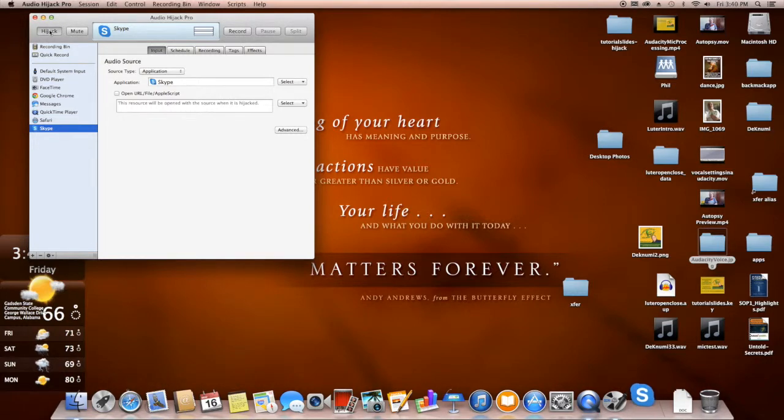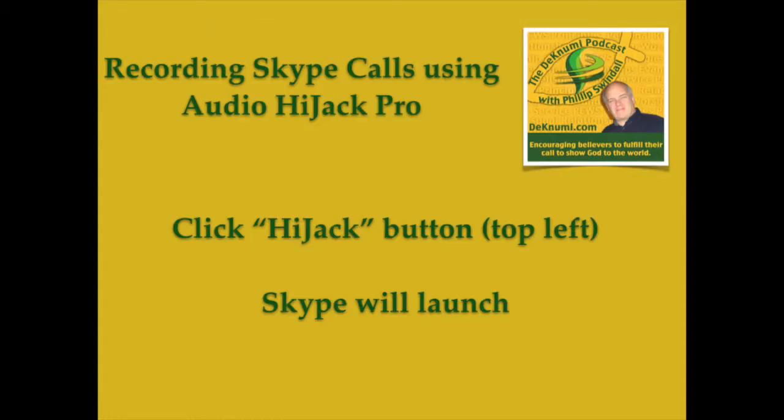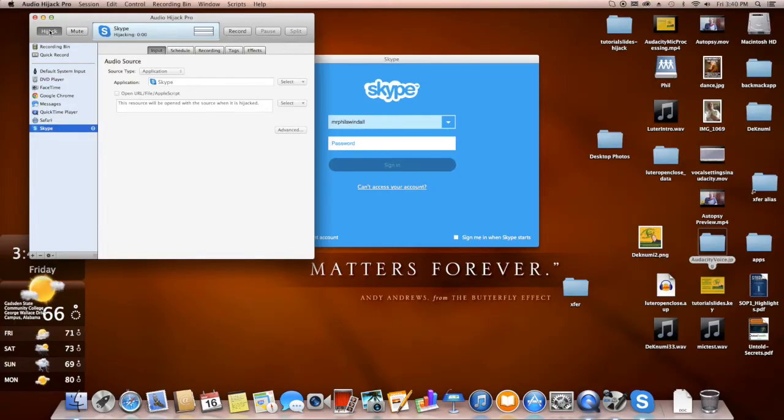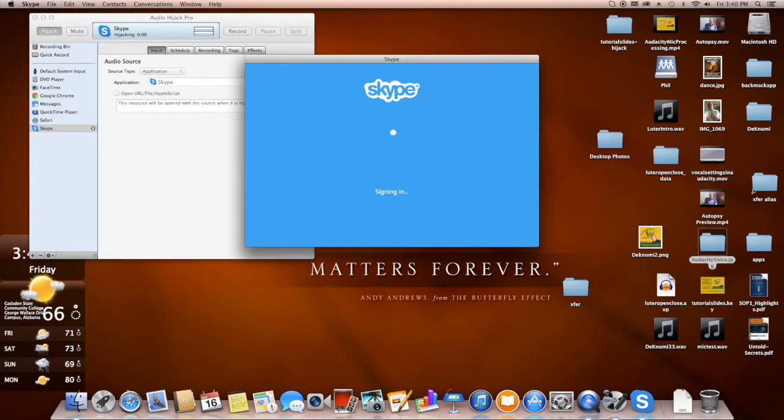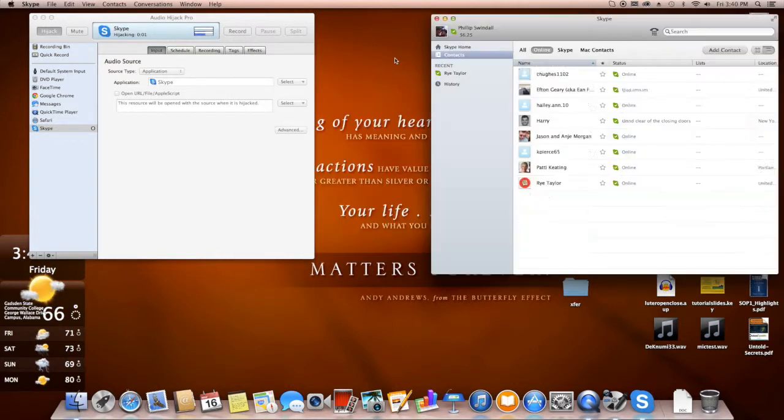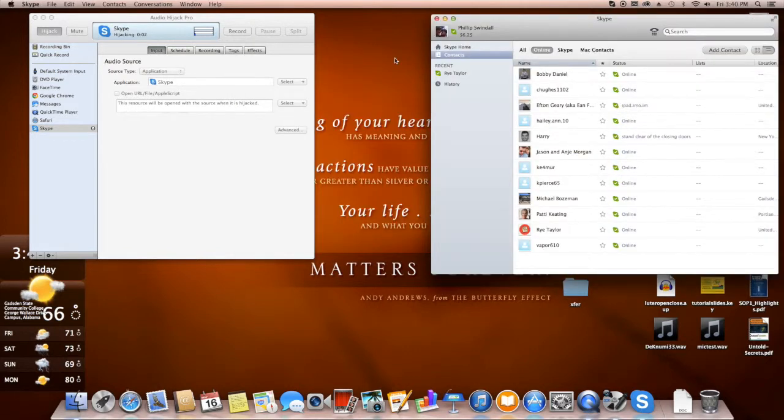You'll see it bouncing in the bottom of my toolbar there. And then I'm going to type in my password, which is a good thing you can't see it.